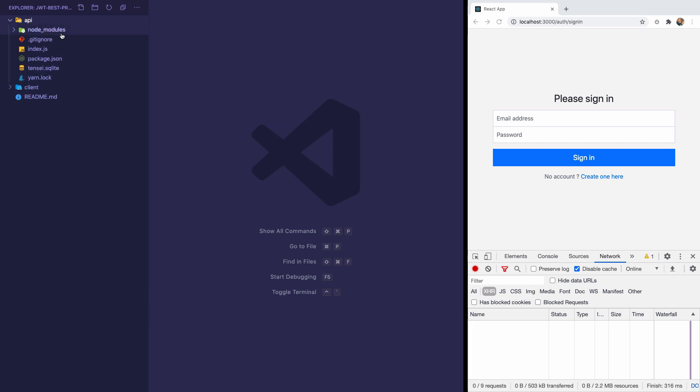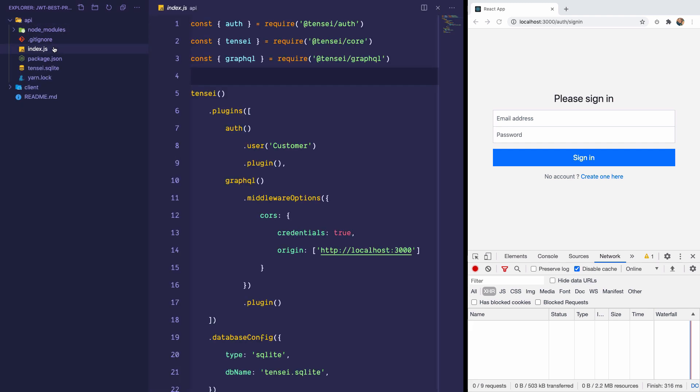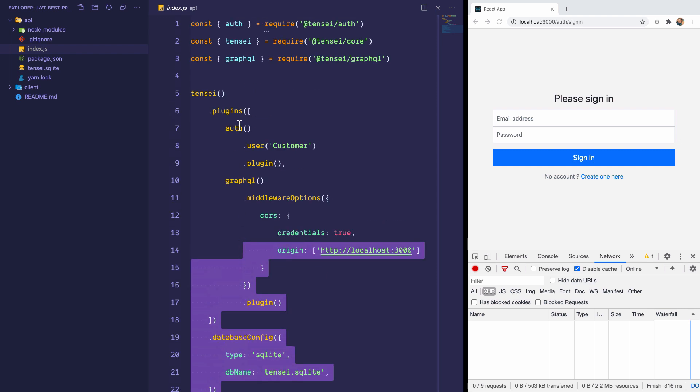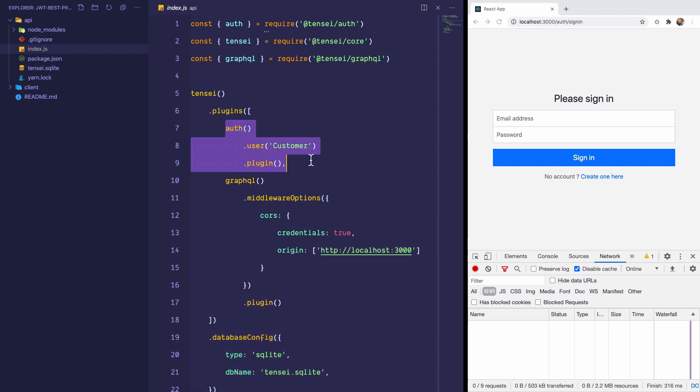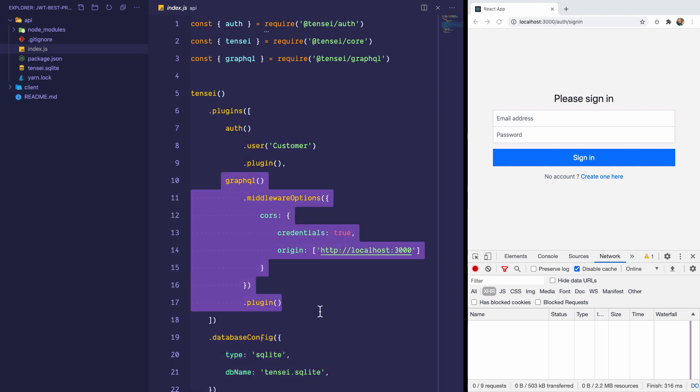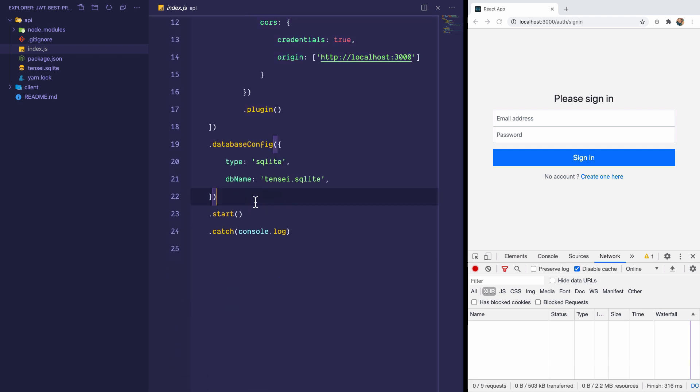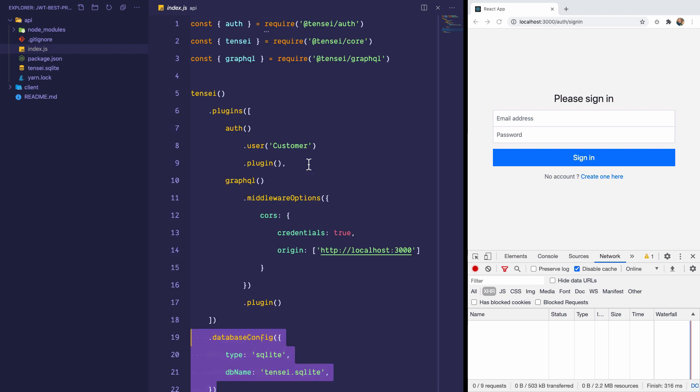The API folder has a basic server using Tensei.js and you should definitely check out Tensei.js because in just 24 lines of code, I was able to get an auth server, a GraphQL server with a lot of mutations and queries that automatically set up authentication with JWTs, and an SQLite database to quickly test things.